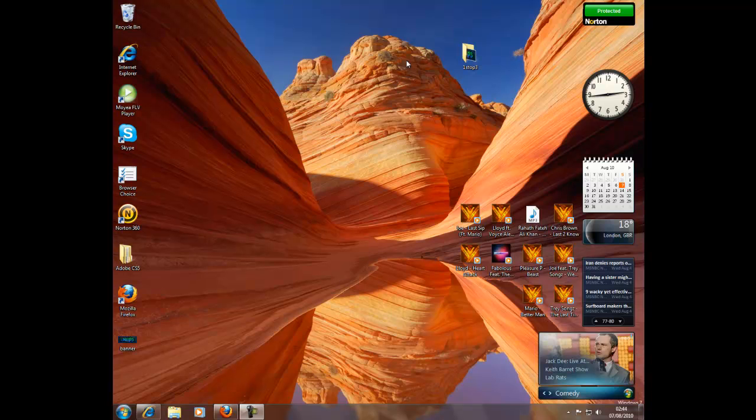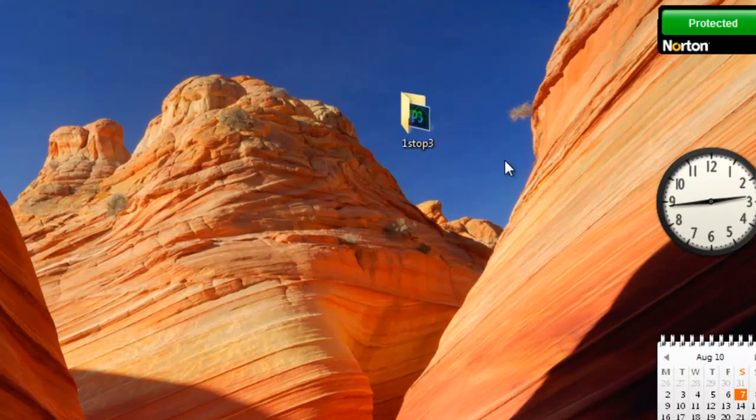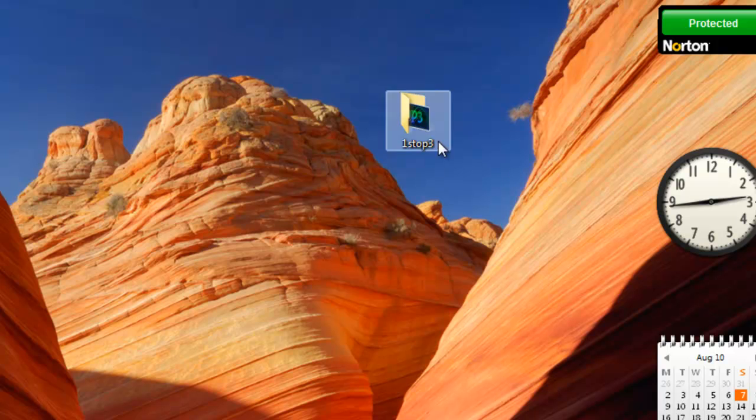So first you want to make a folder. I've already got mine here, but you can name yours whatever you want.